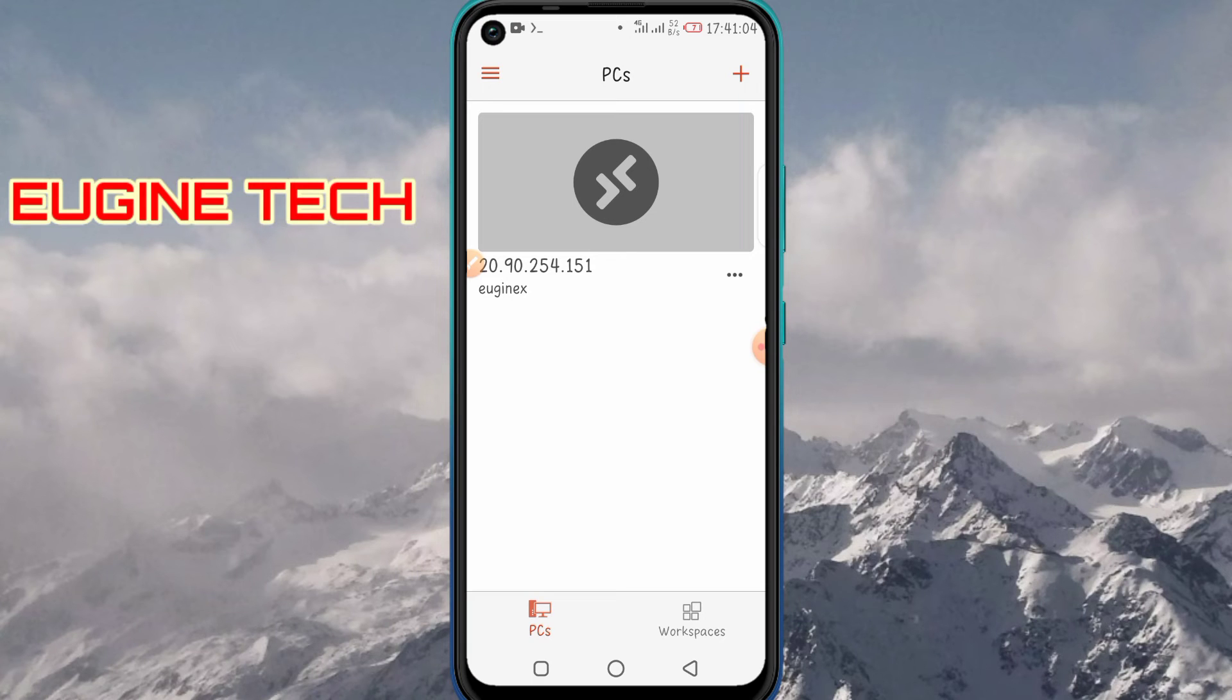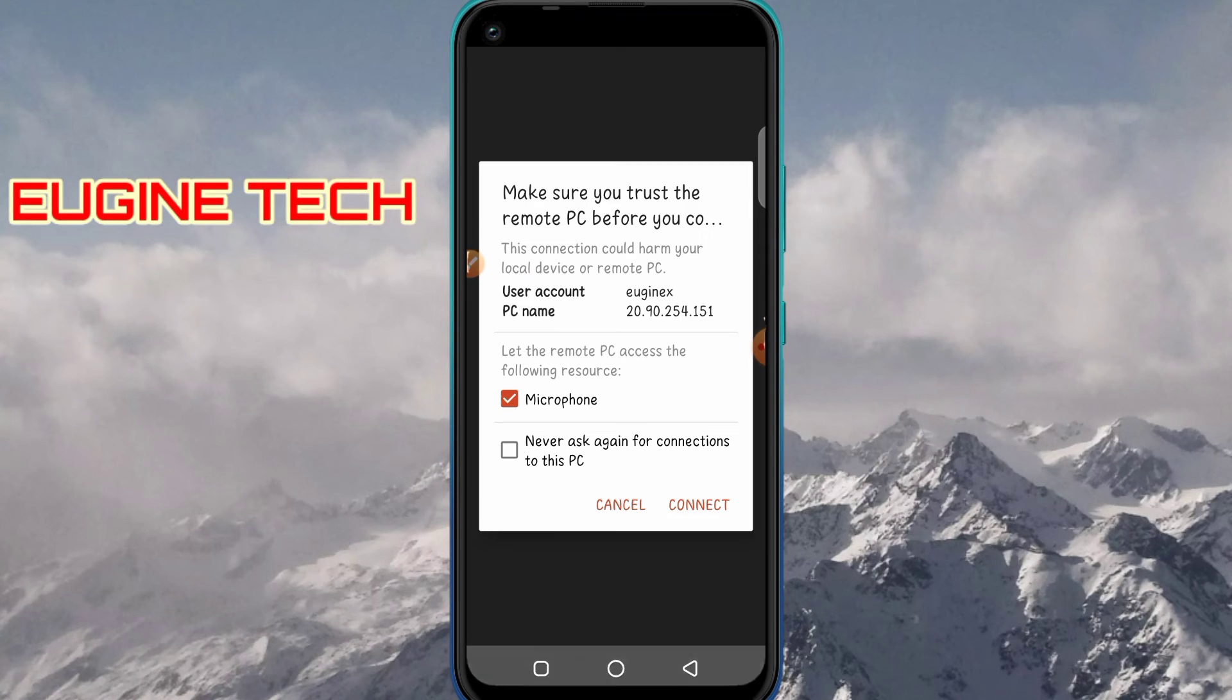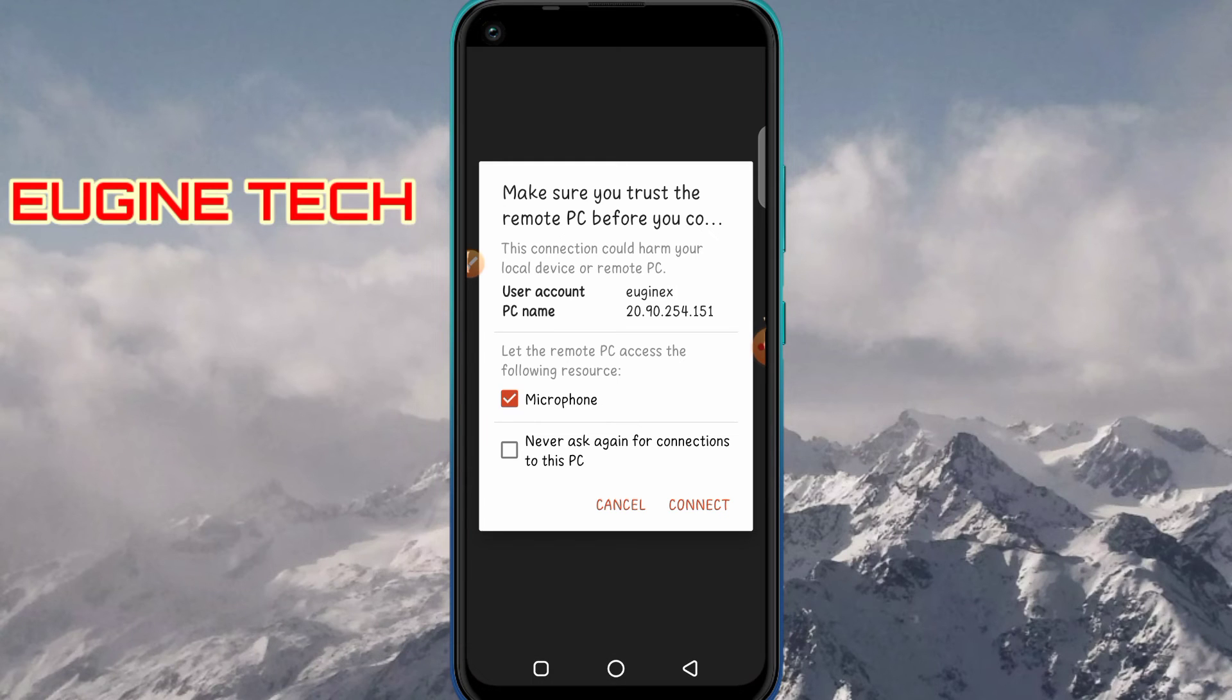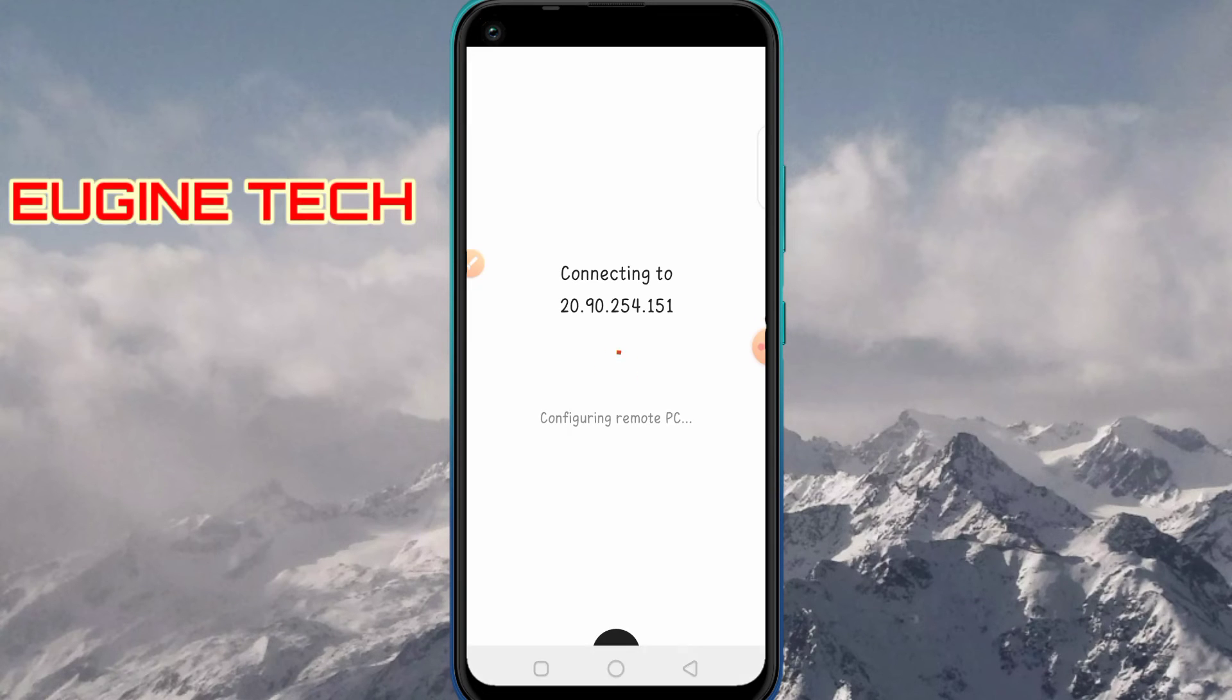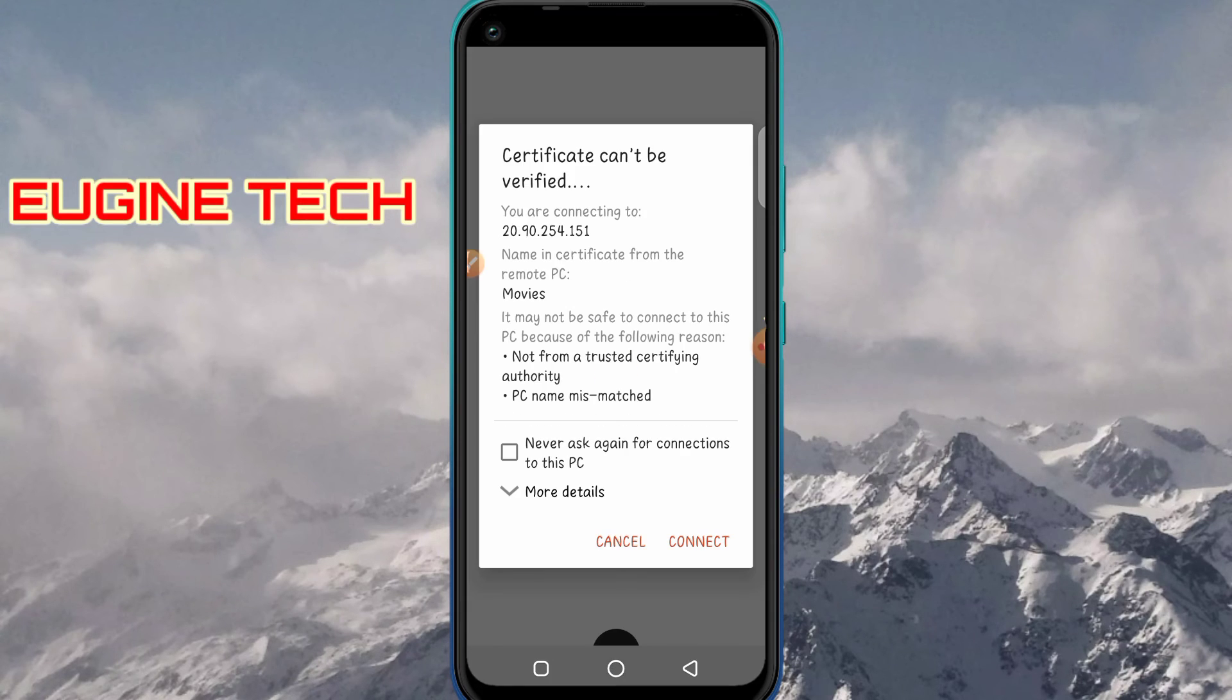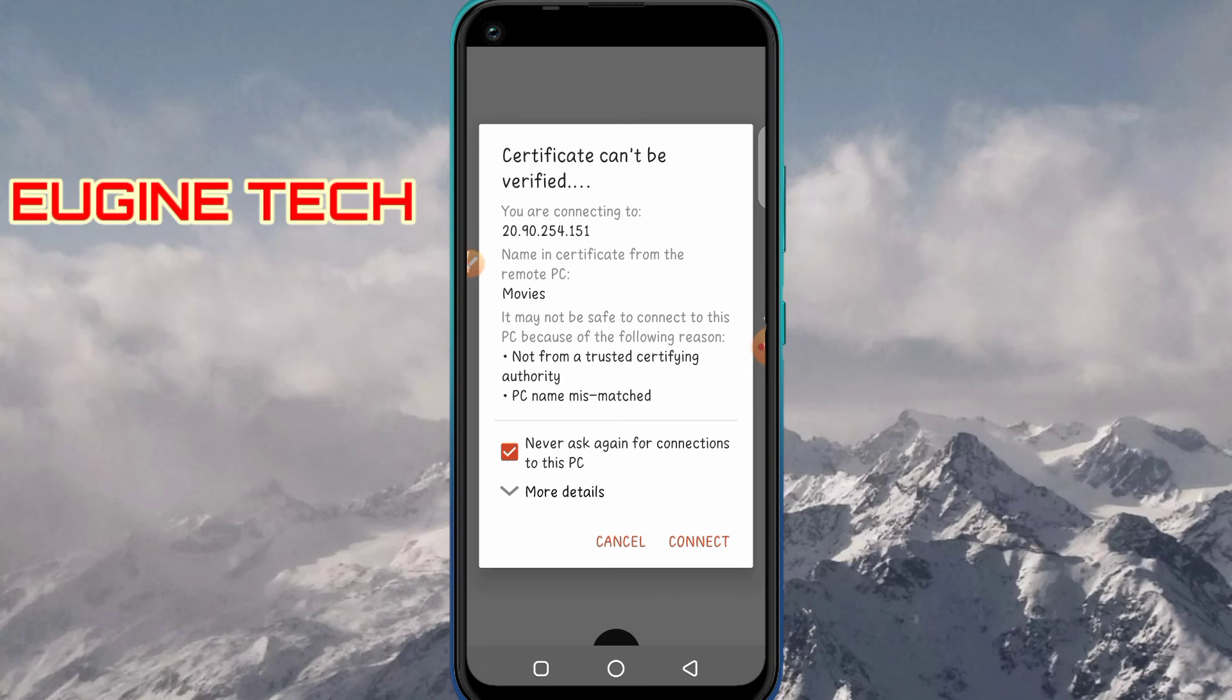To connect to it, just tap on this. I will allow the microphone, and then I will say never ask again for connections to this PC, and reconnect. Now also allow this for the host key certificate and click Connect.